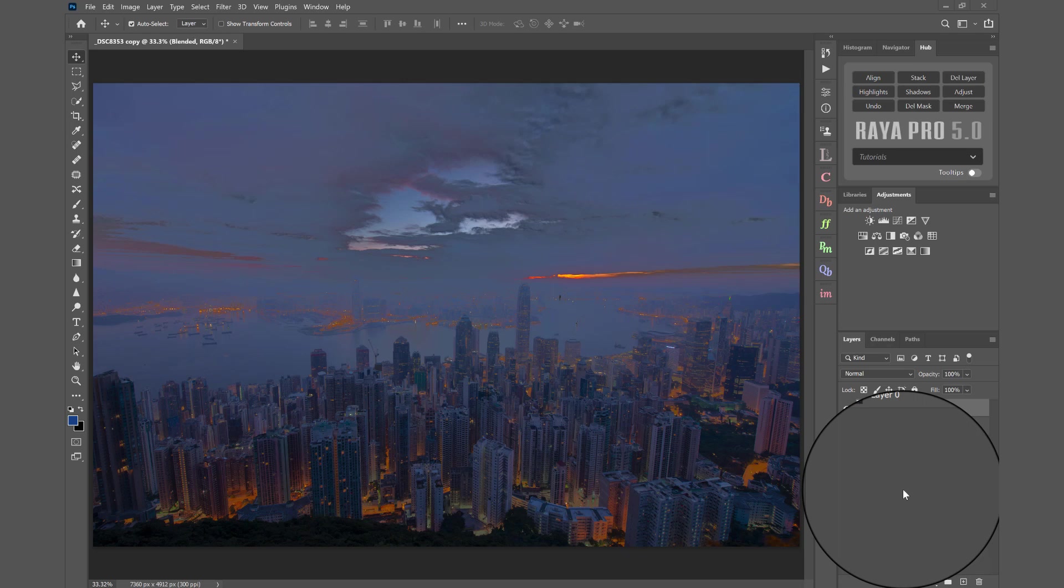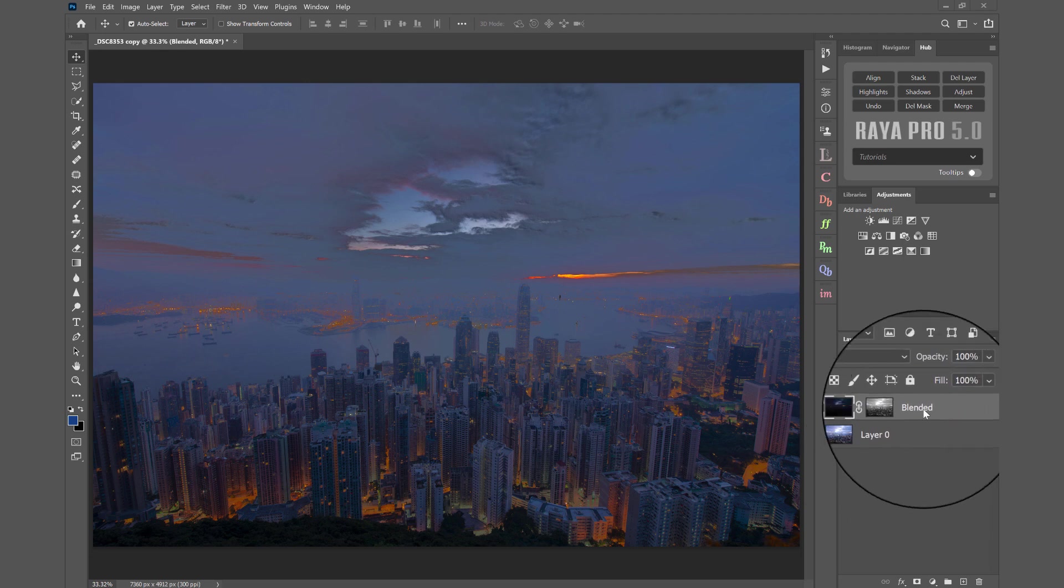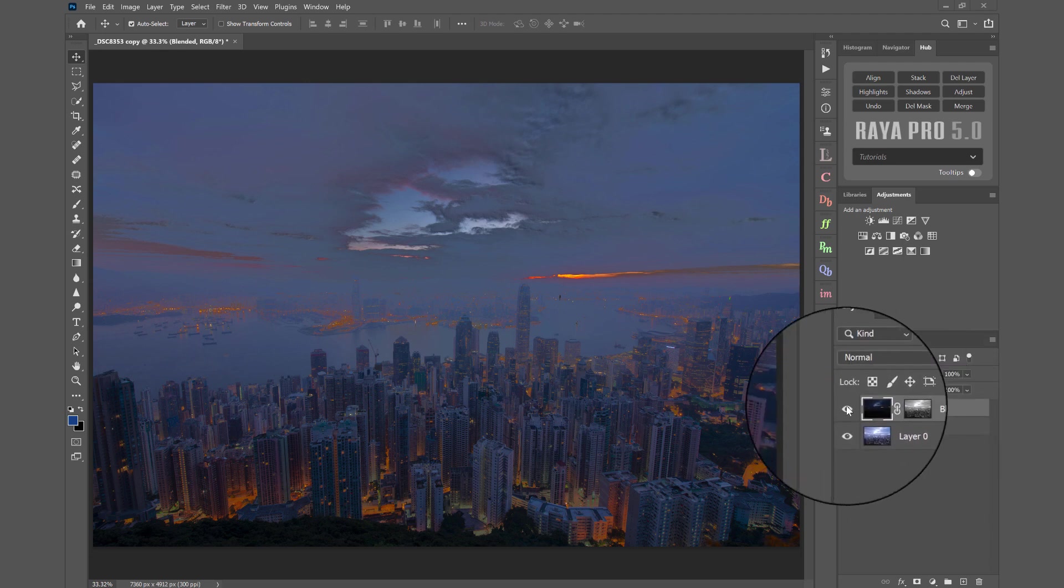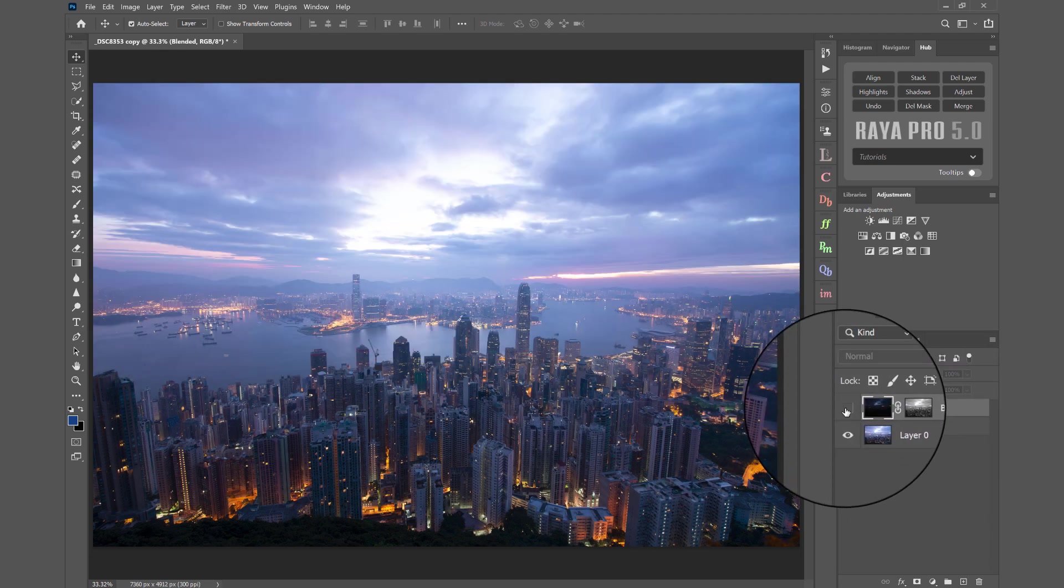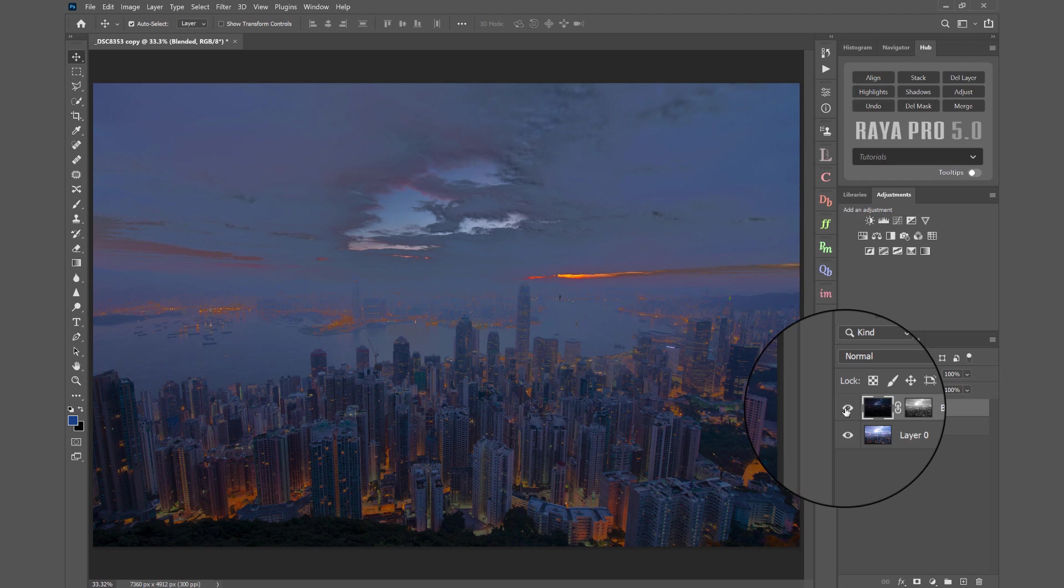In this tutorial I'm going to show you one way to fix a bad blend in Photoshop. Now there are many reasons why when we're exposure blending the final result doesn't look very good, like this one here.